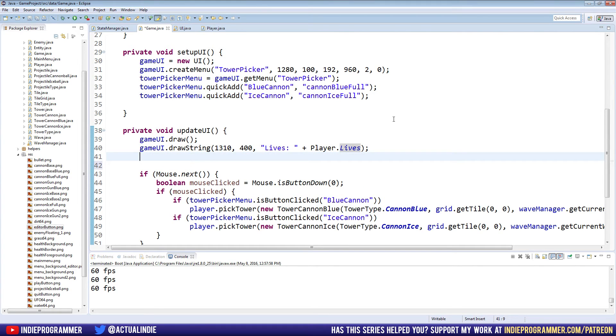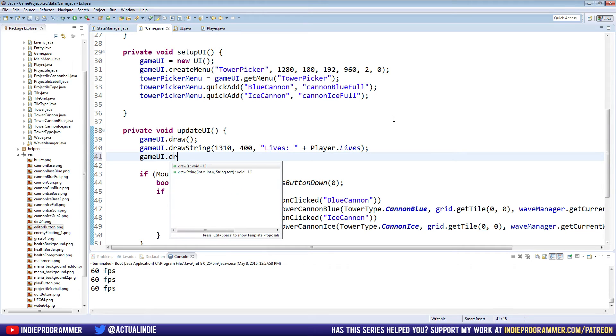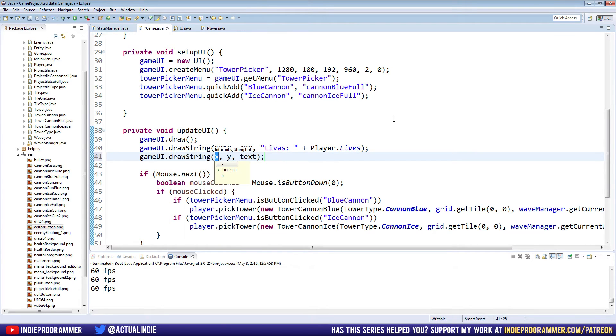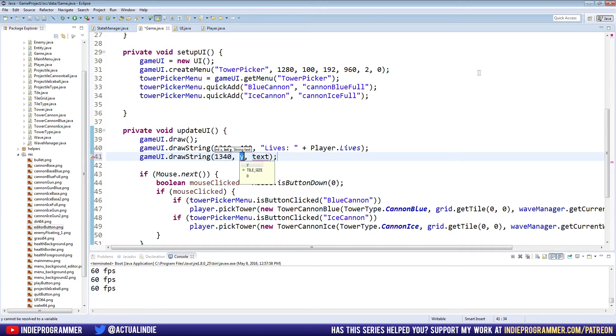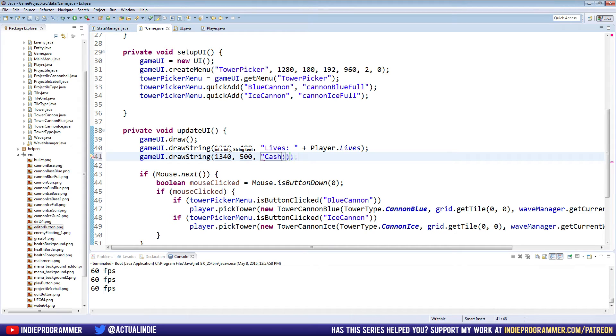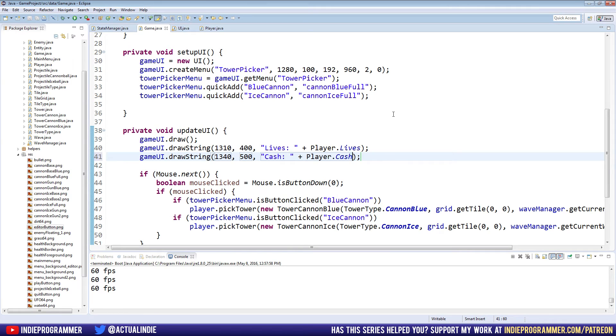Now before we try it out, we're going to go ahead and also make the cache. GameUI.drawString at 1340. What was the last Y? I can't see because it's hidden. We'll say 500 Y and it's going to be cache plus Player.cache.